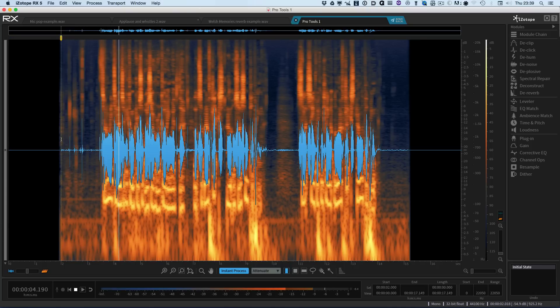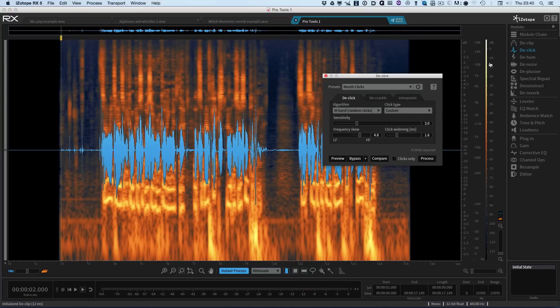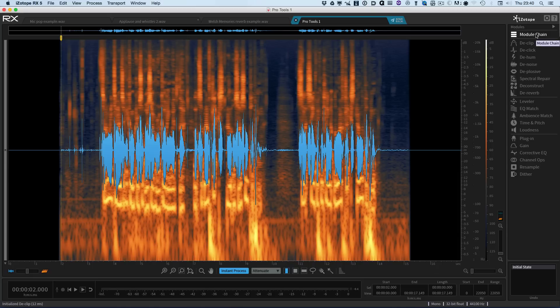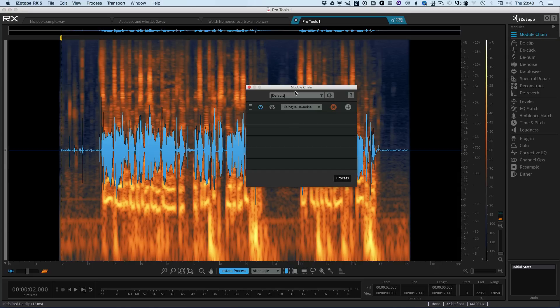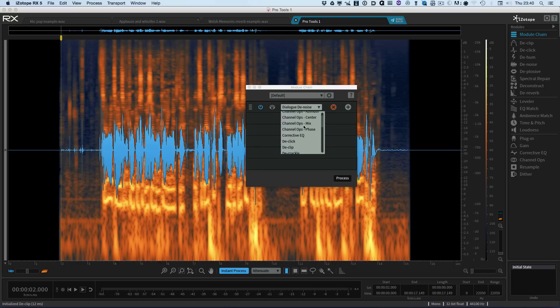So we have a range of issues. So we could open up each one of the modules, have a listen, set it up and work our way through things one at a time. But there's a brand new feature in RX5 and RX5 Advanced and it's this module chain. So what we can do is we can set up a range of modules and get RX5 to process them one at a time. So let's start with the de-click.